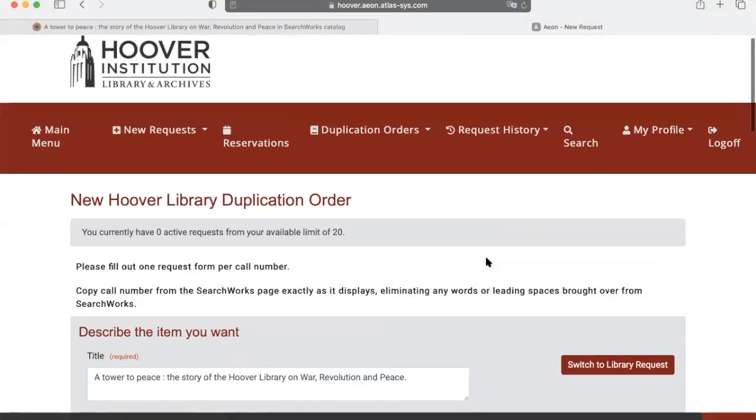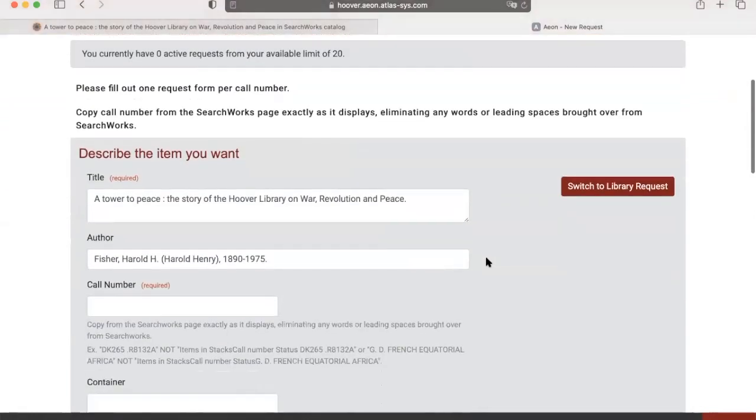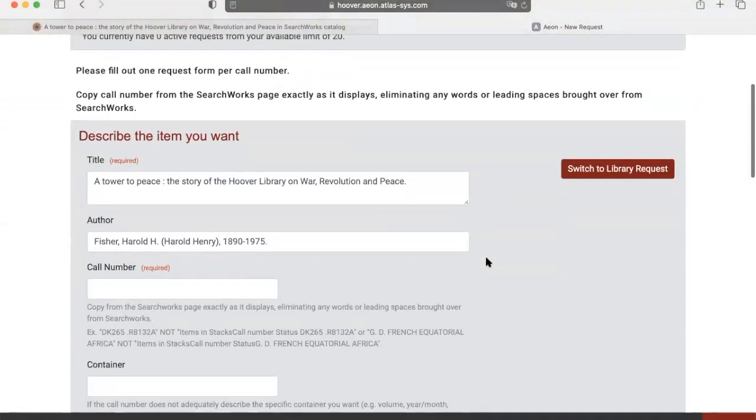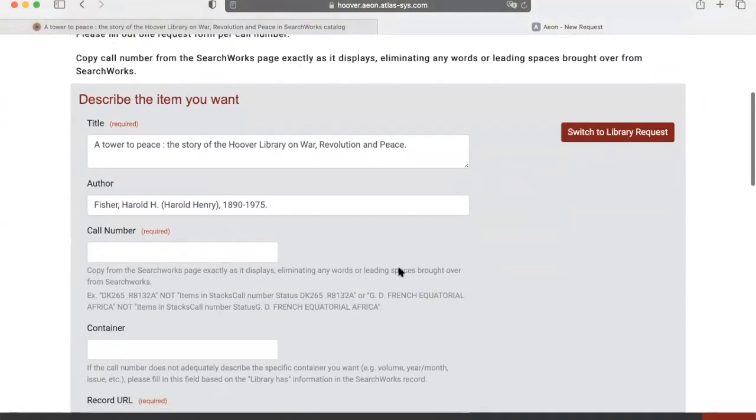Under Describe the item you want, paste the call number you copied from the item record into this field.